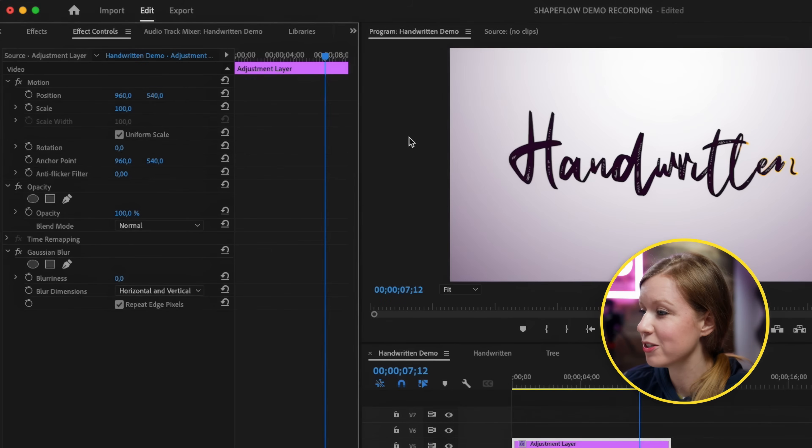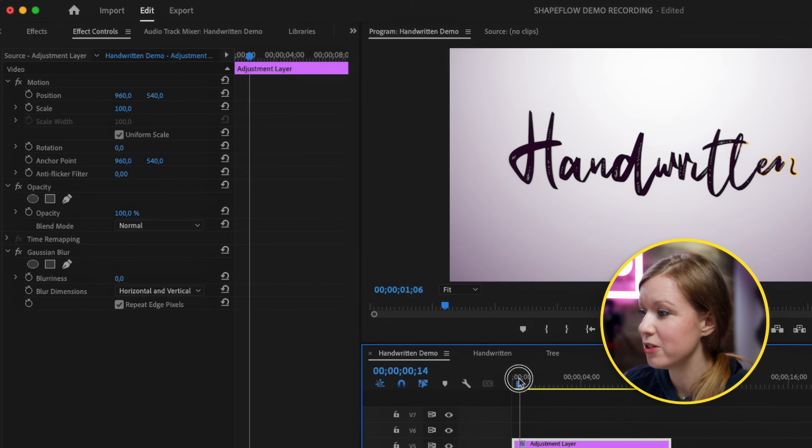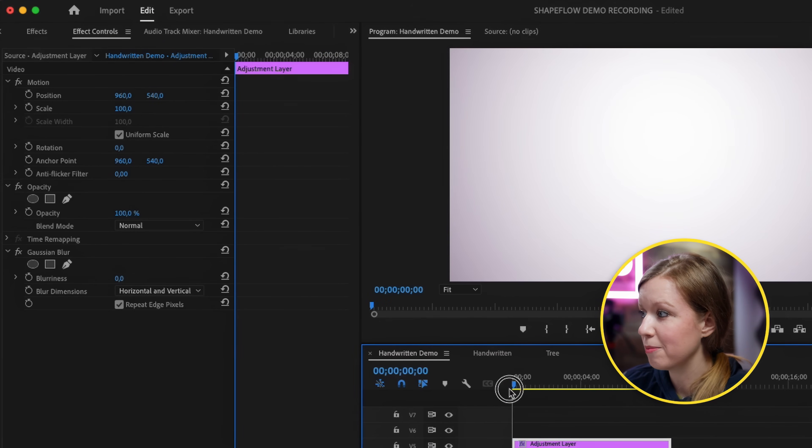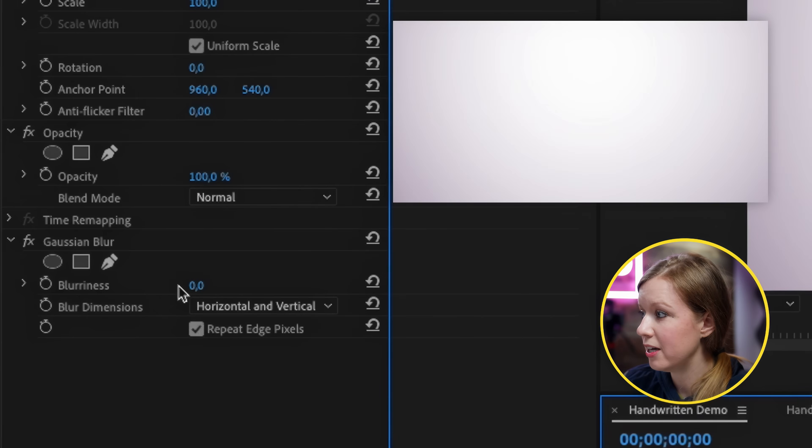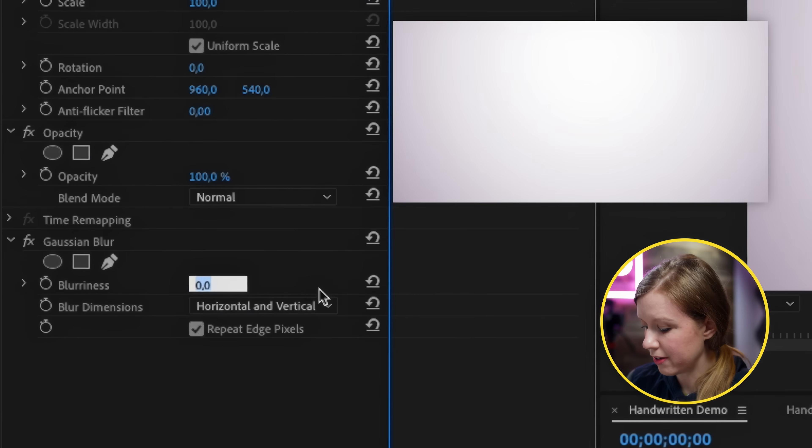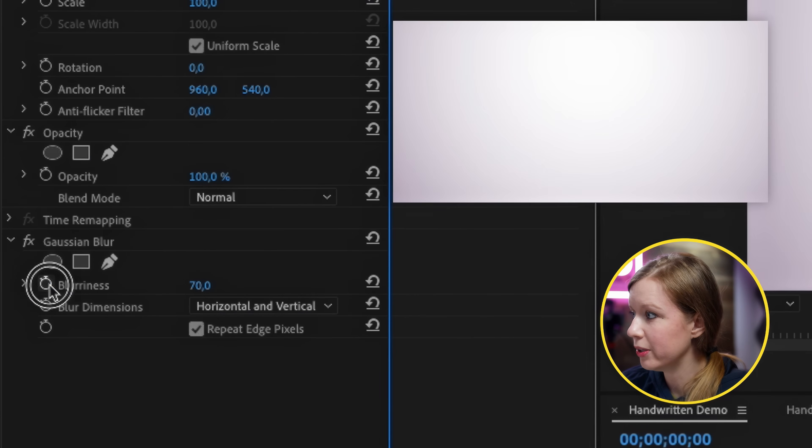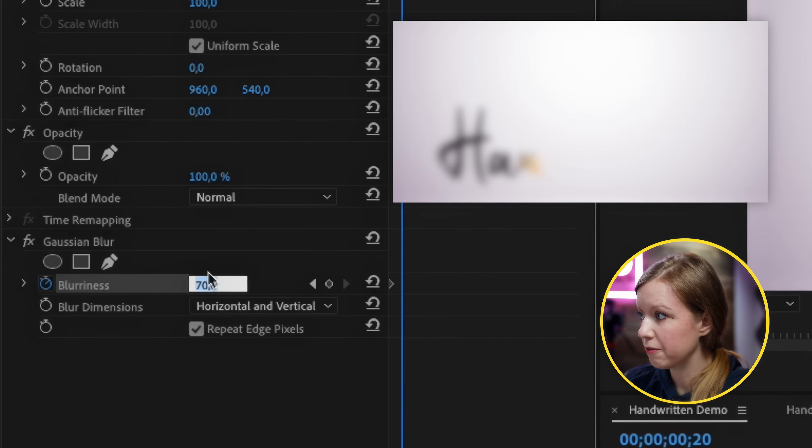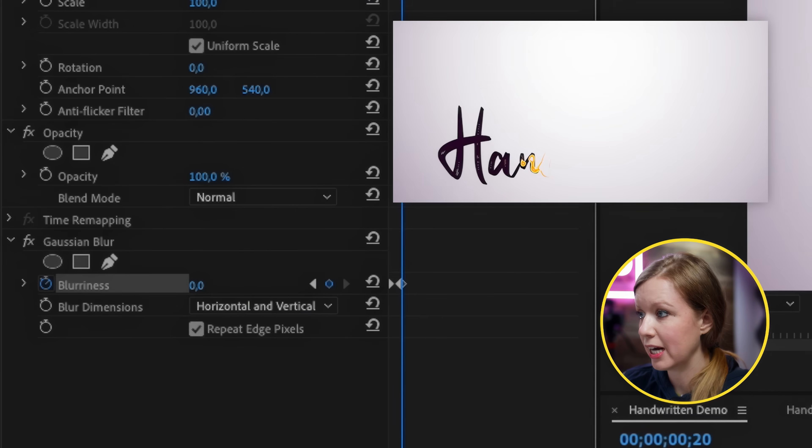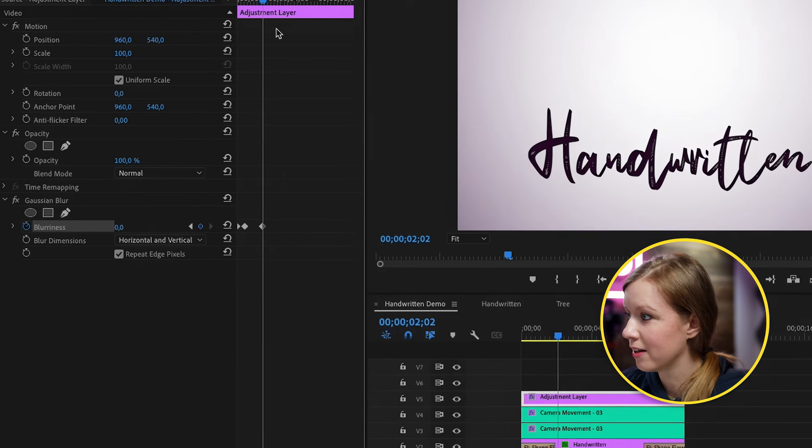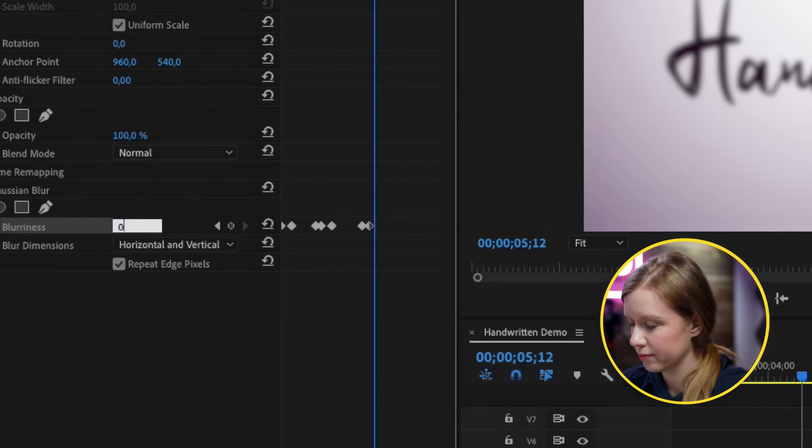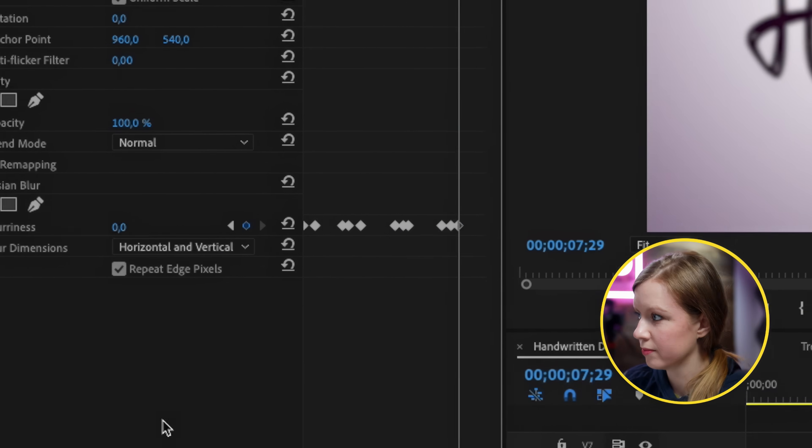From effect controls what we can do is we can kind of animate the blur over time manually so we can click here and start it off at like 70 percent, create a keyframe and go forward and it will come back into focus by bringing it to zero. So now I can just quickly go through and go from zero to more blurry over time.